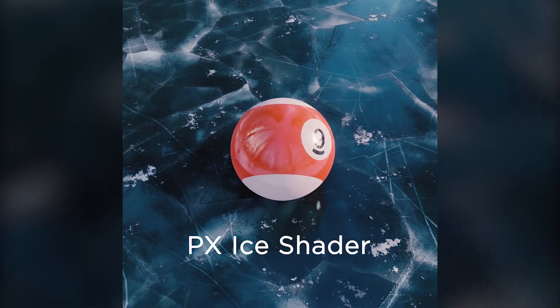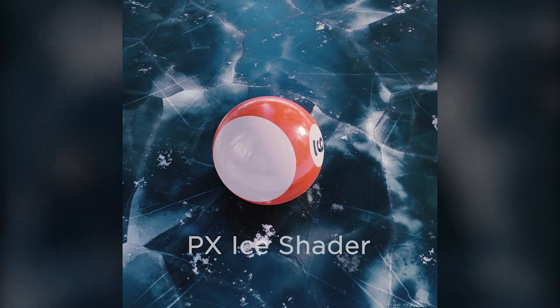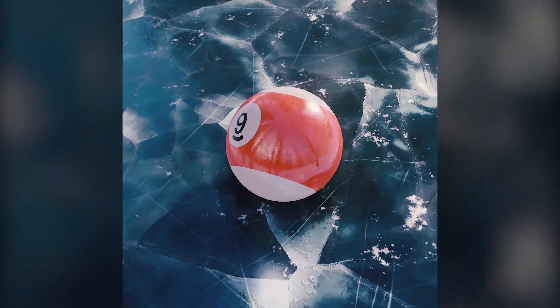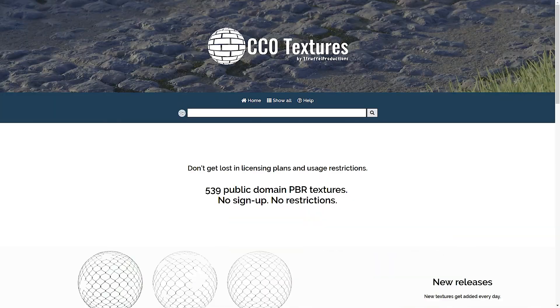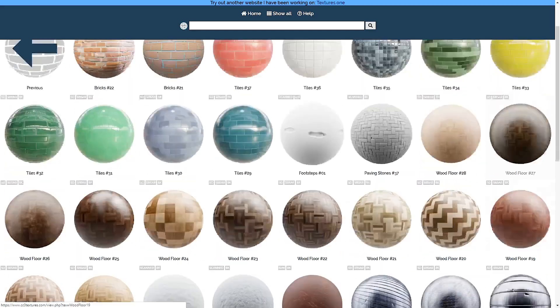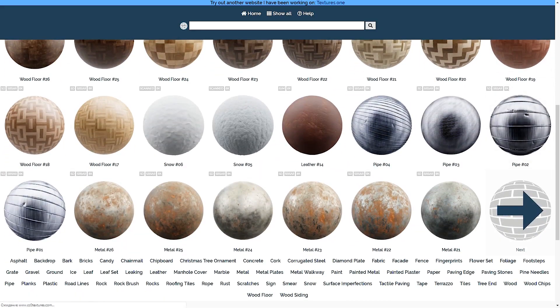Now I'll show you how to make a parallax ice shader. I downloaded all textures from cc0textures.com. It's absolutely awesome and free.